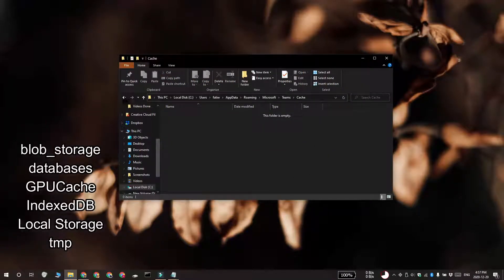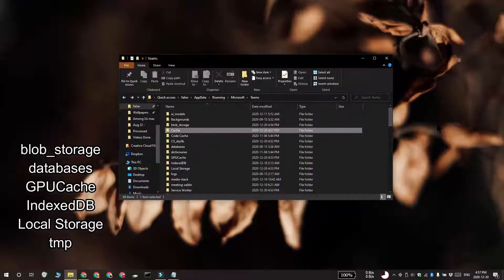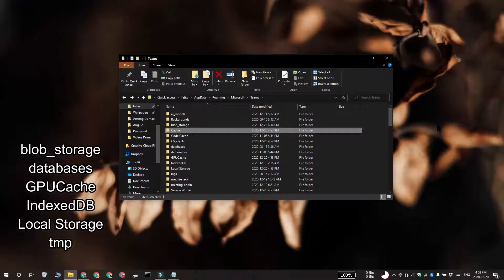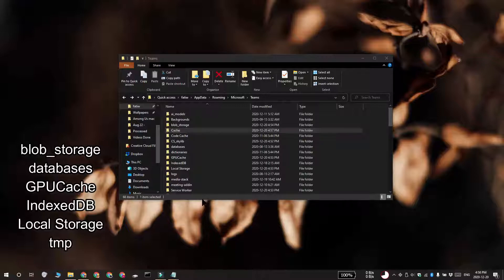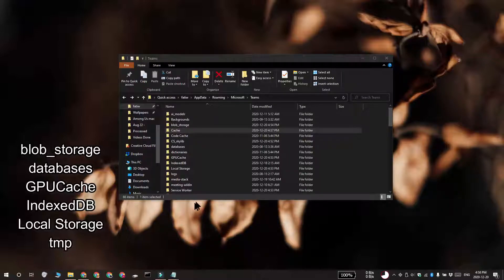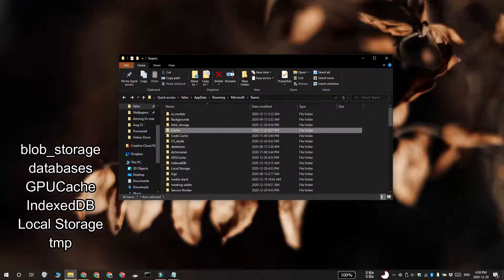Repeat this for all these folders that you see on your screen. This is the blob-storage folder, the databases folder, the gpu-cache folder, the index-db folder, the local storage folder, and the tmp folder. Once you've deleted the files inside these folders,